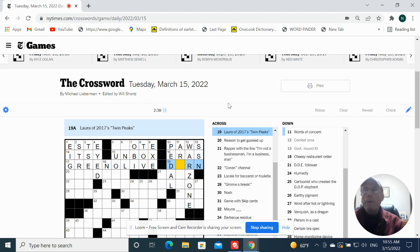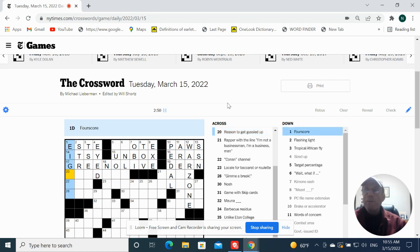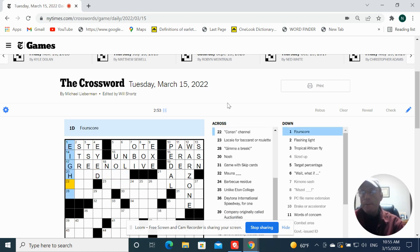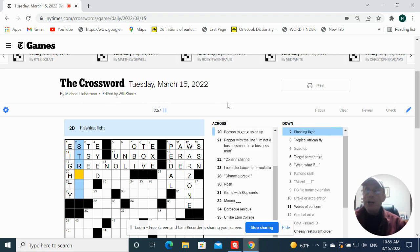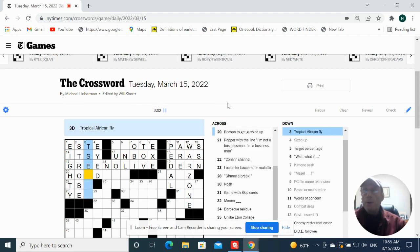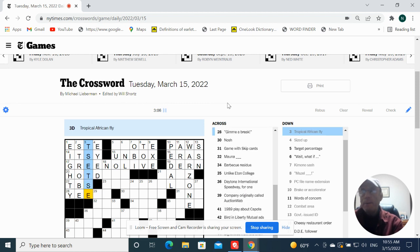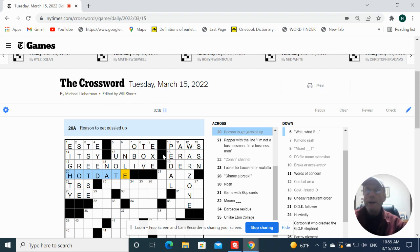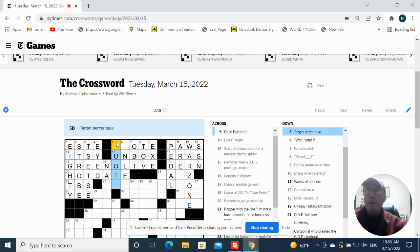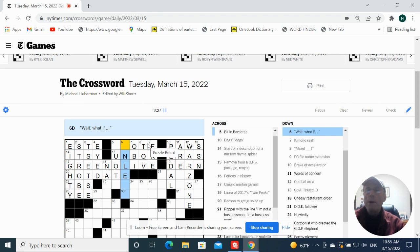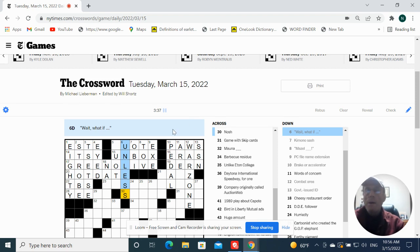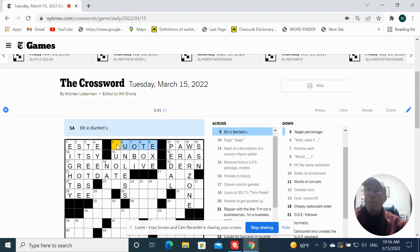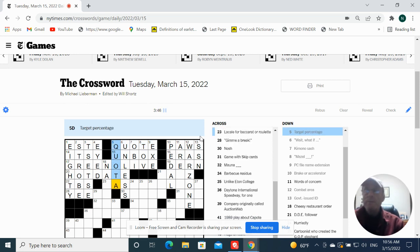Laura of Twin Peaks return. Flashing light could be a strobe. Tropical African fly is a tsetse. This is going to be hot dogs. Hot date. It's going to get gussied up. Target percentage. Bit and burles. Be a quote. Quarter. Cute.